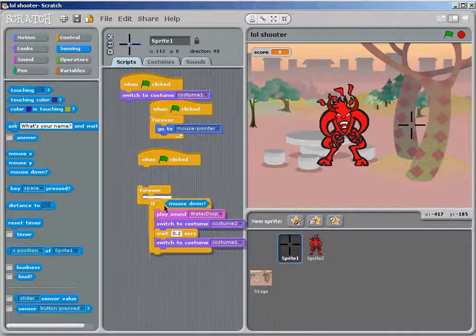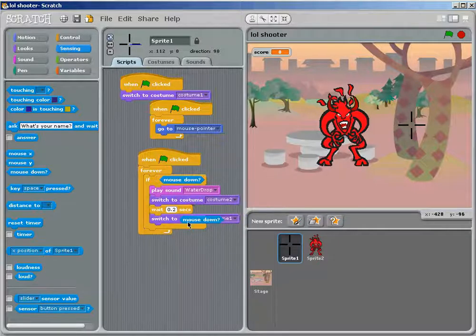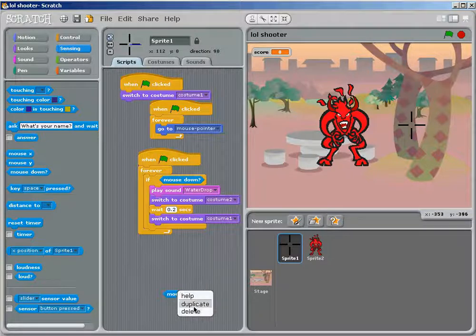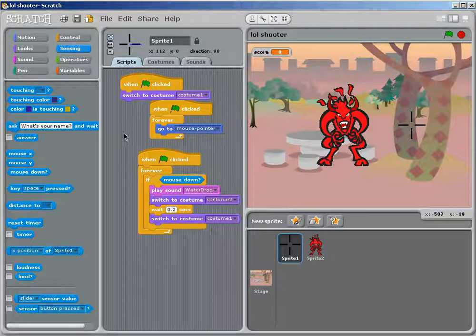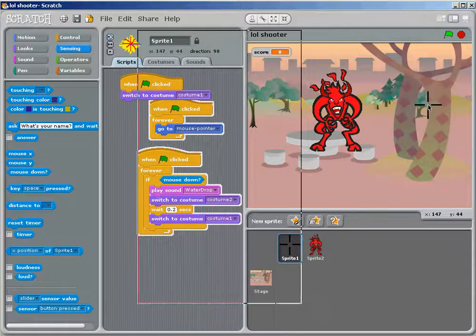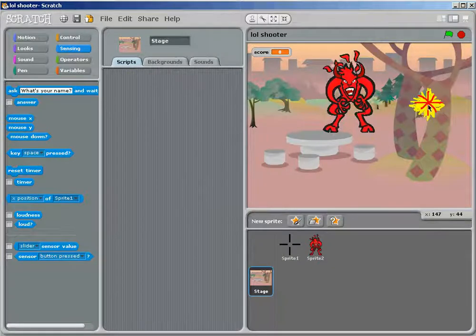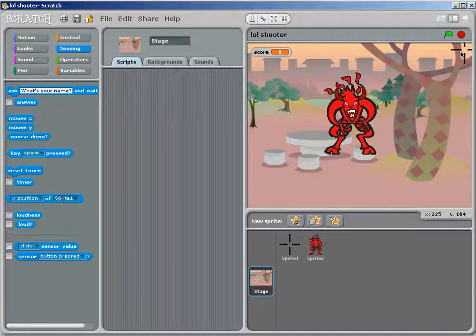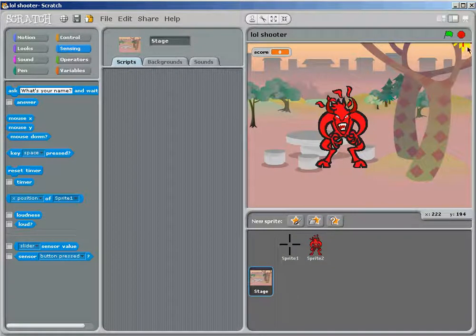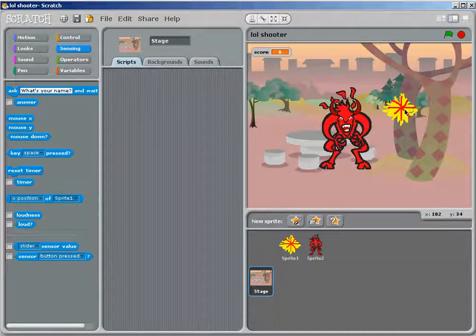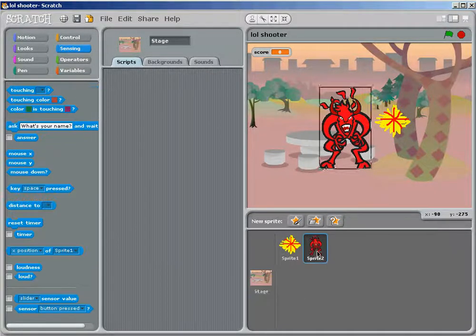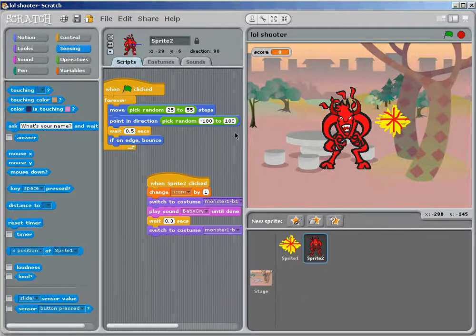Hopefully I'm not going too quick. We'll delete that. And yeah, so whenever you click, it makes a sound, and it changes the costume two, really quickly. It changes back.